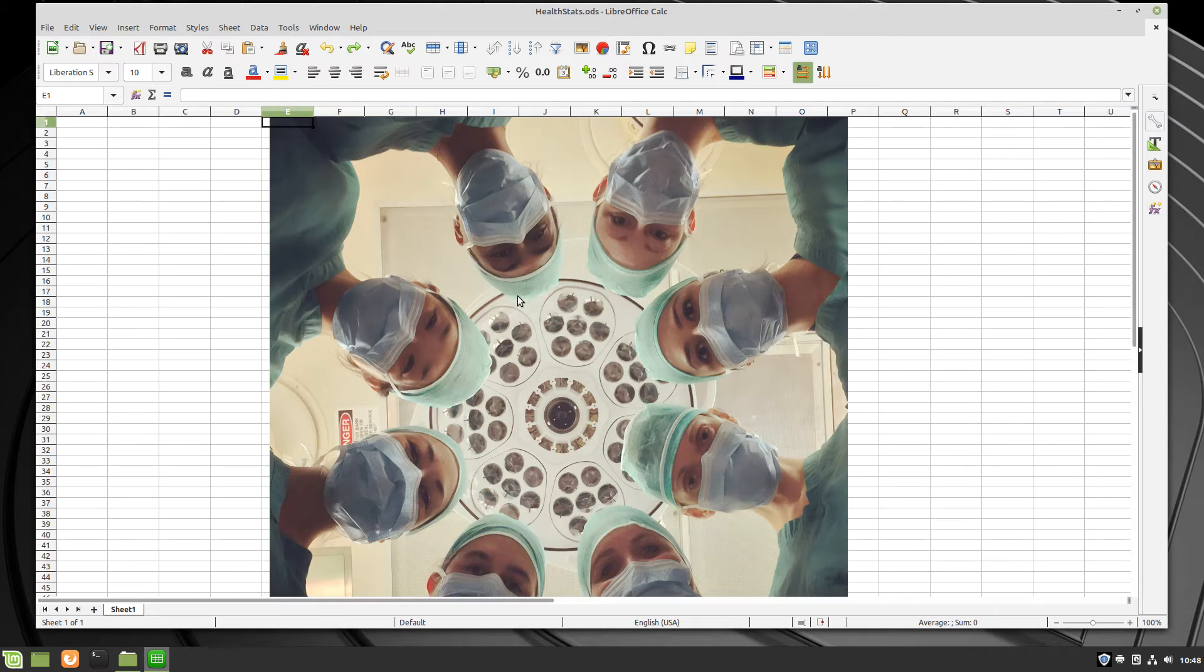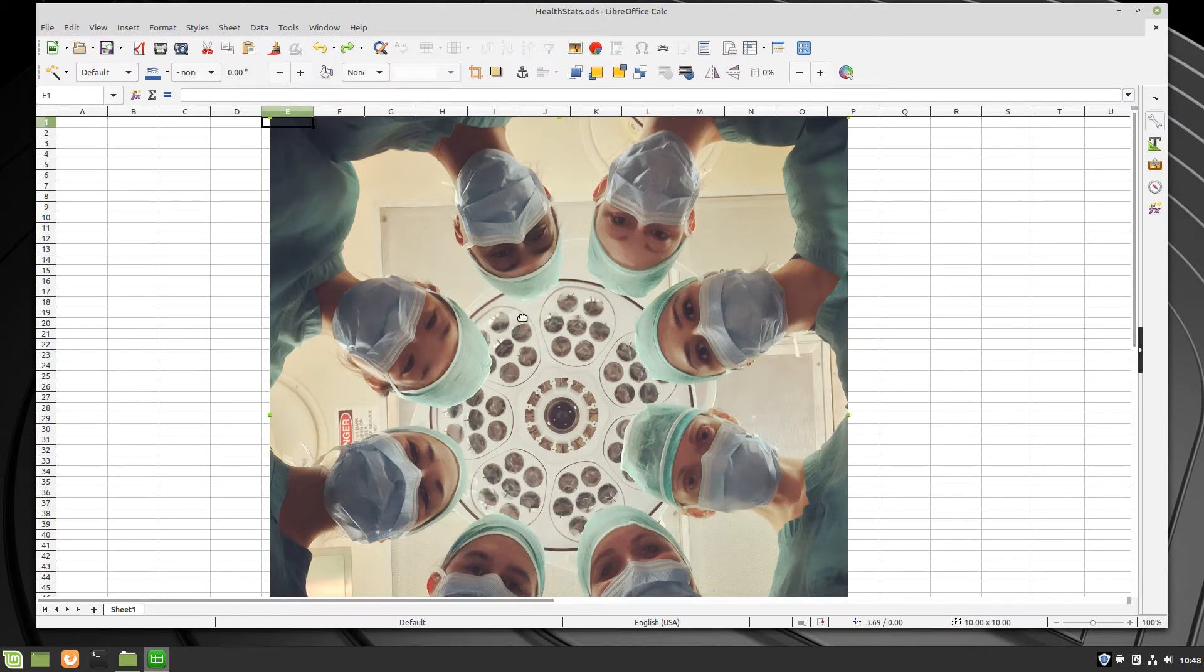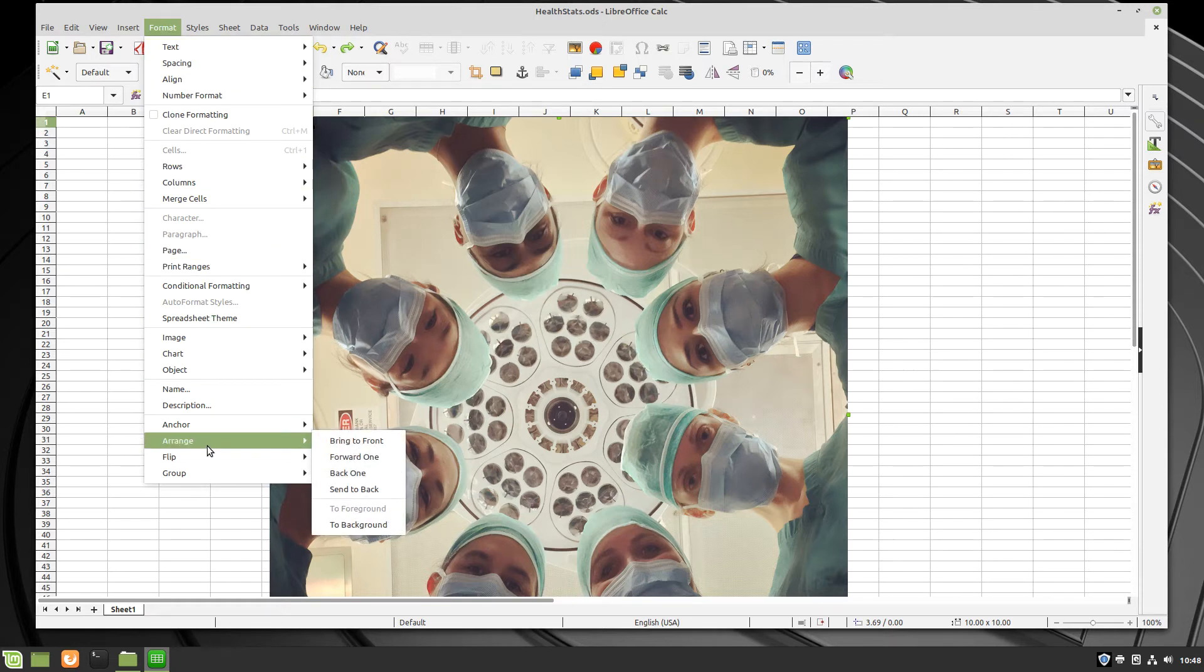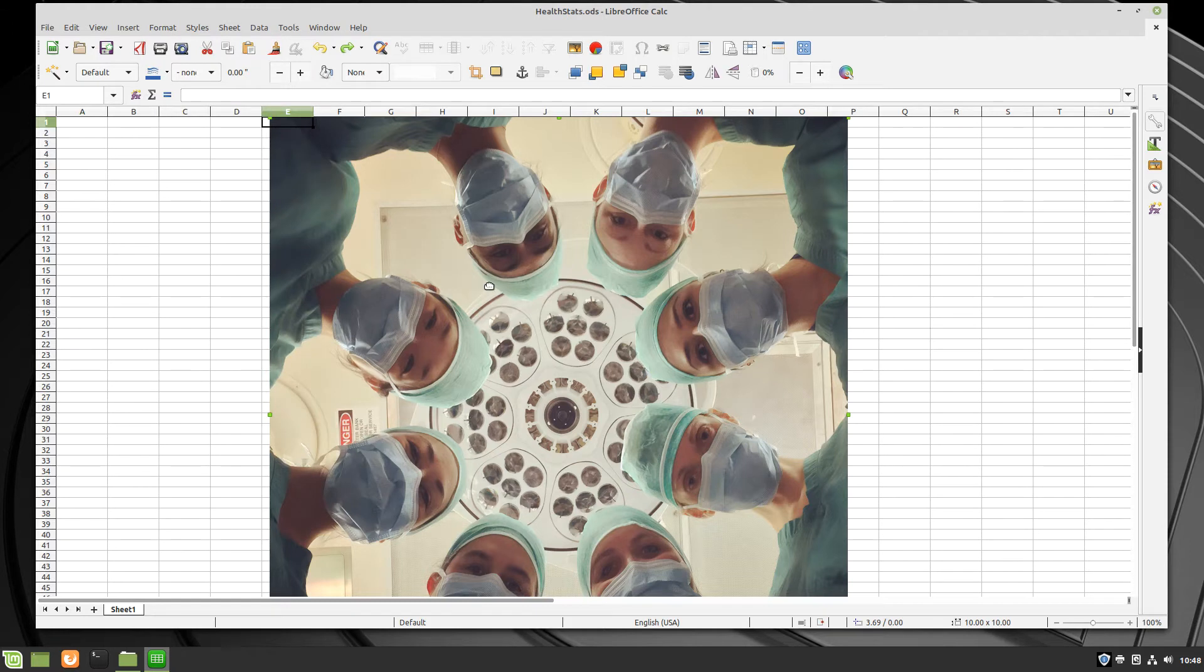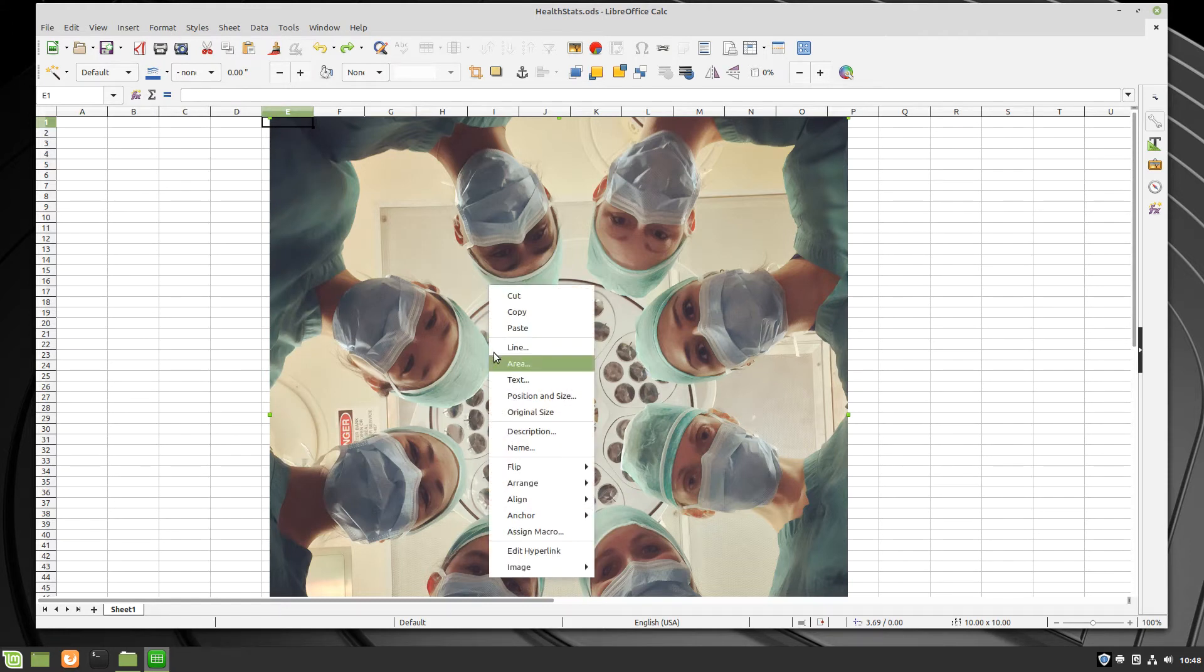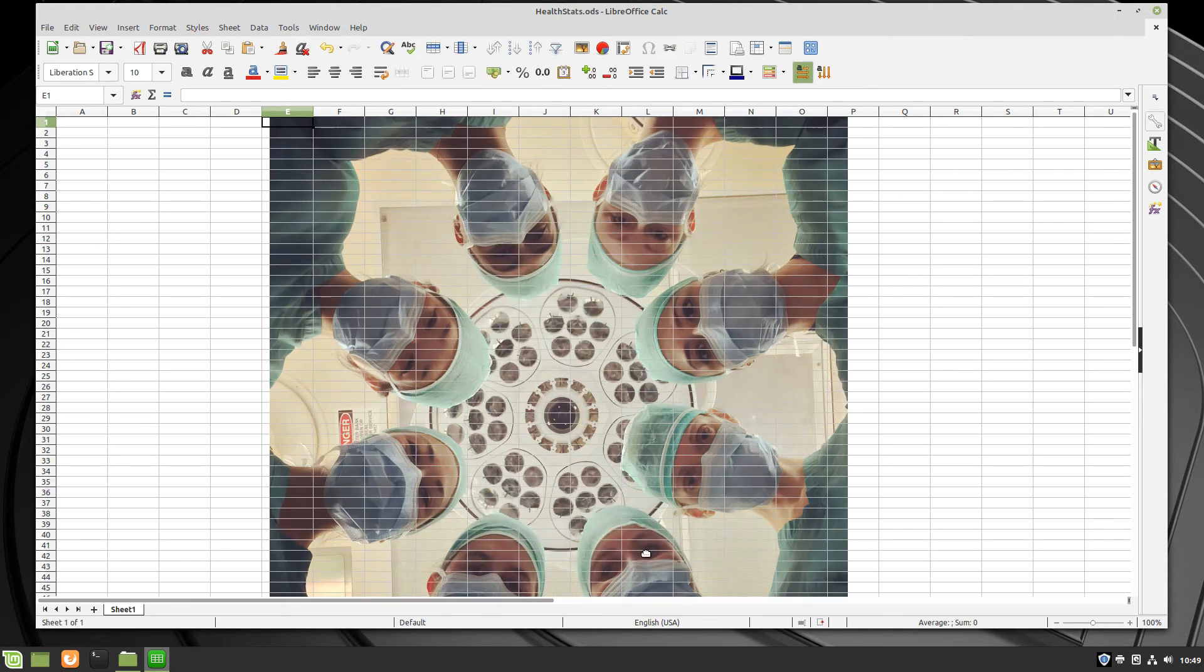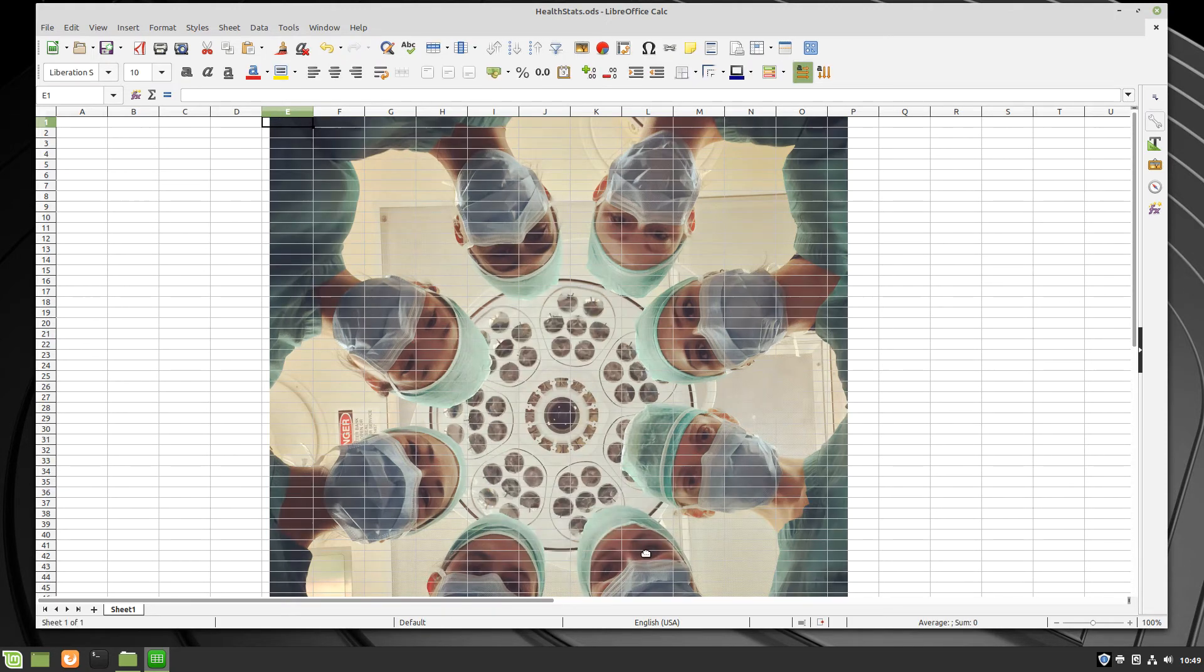But to make it a background image, simply click it to select it, and either go to the Format menu and down to the Arrange sub-menu, or right-click on the image and go to the same sub-menu, and click To Background. The image is now behind the cells.